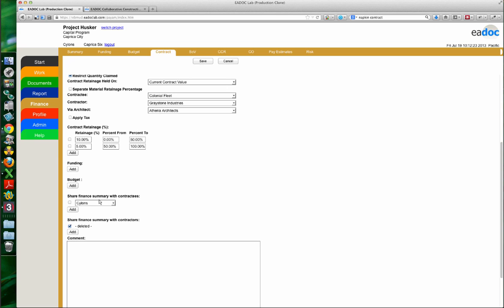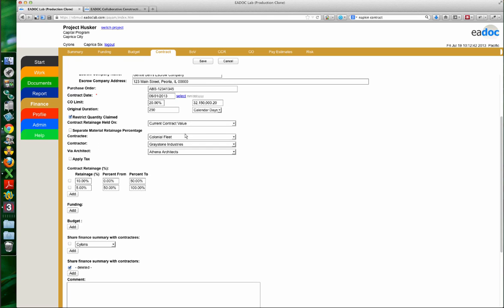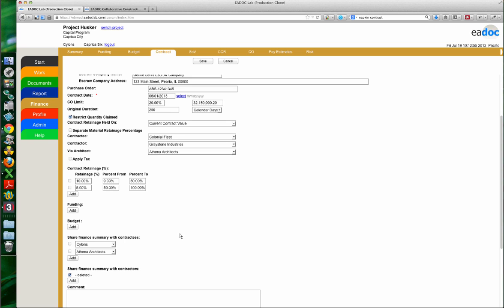If Greystone Industries had a close subcontractor they wanted to share this contract with — another organization viewing it from the contractor perspective — we would add them to the share finance summary with contractors section. That's the difference: it's which perspective you want when viewing the contract from the financial side. Right now Colonial Fleet and Greystone Industries have access to it. Athena is just a reference field. I'll go ahead and add Athena here as well so the architect and construction manager both have access, then save.